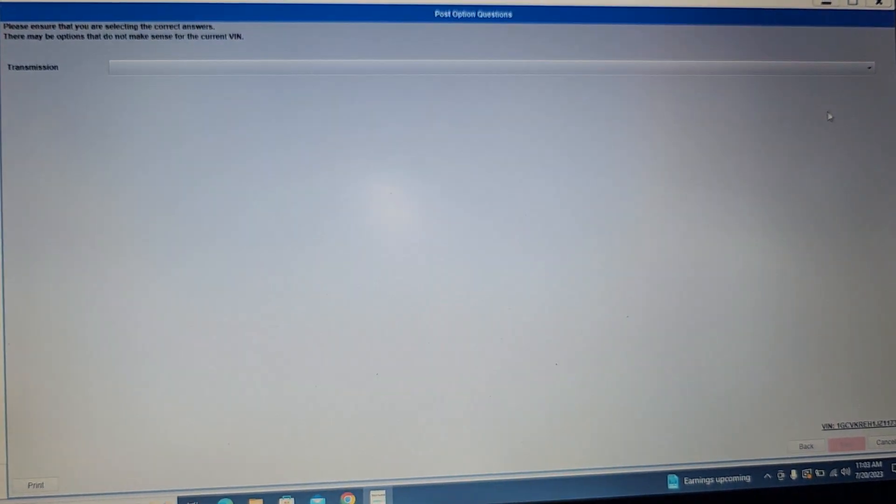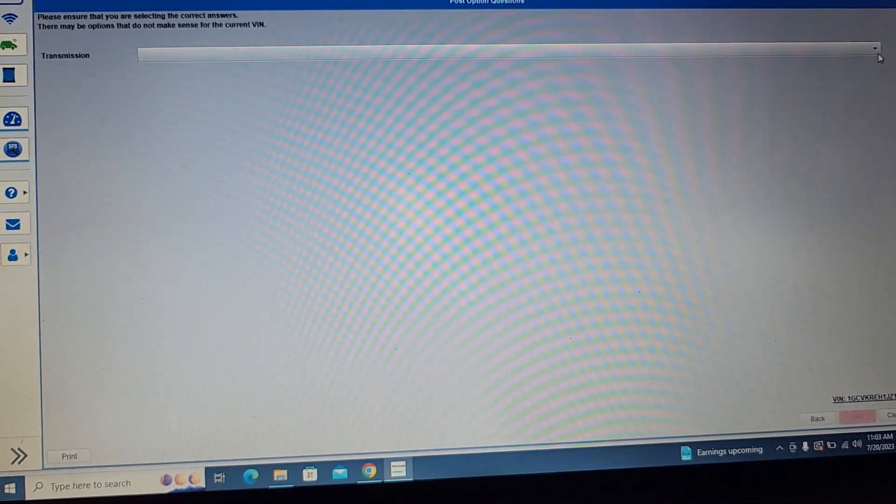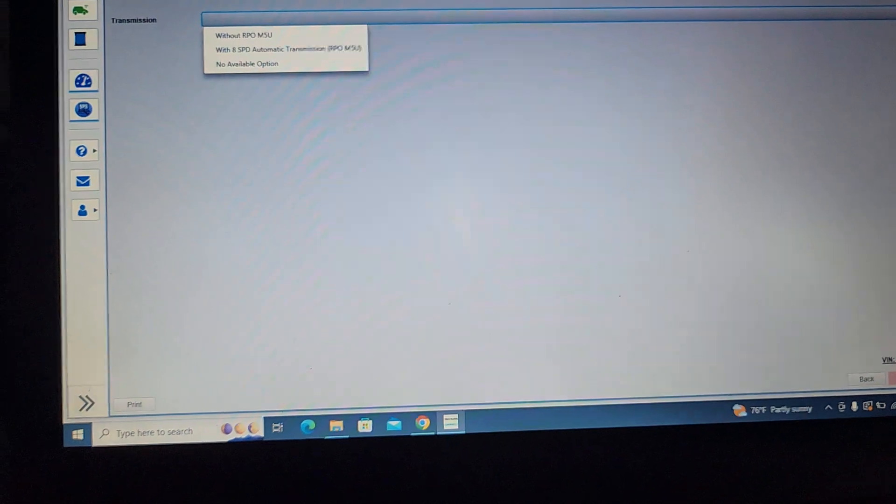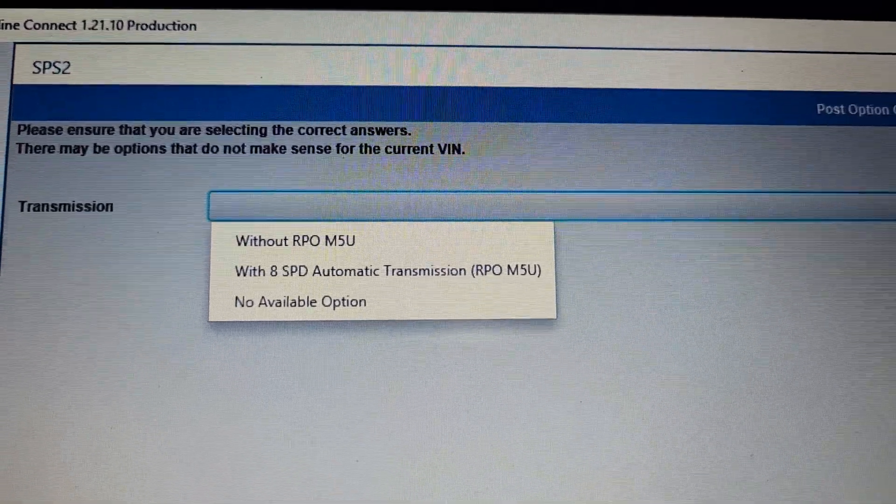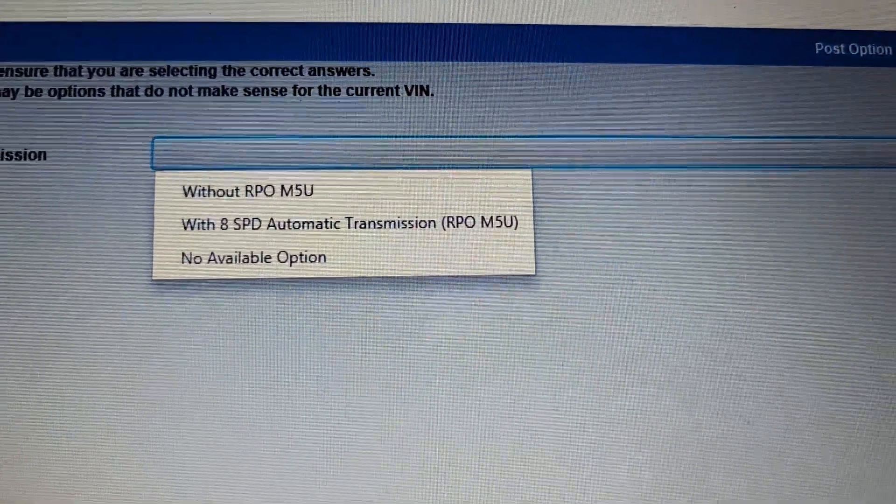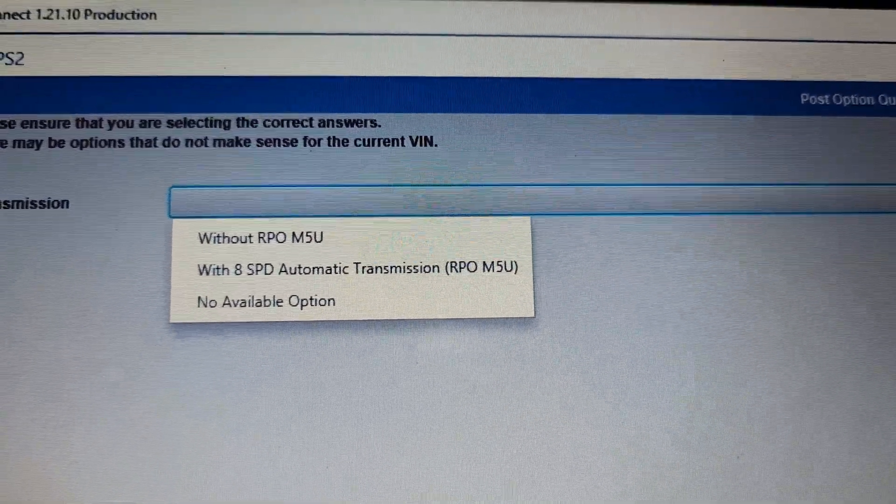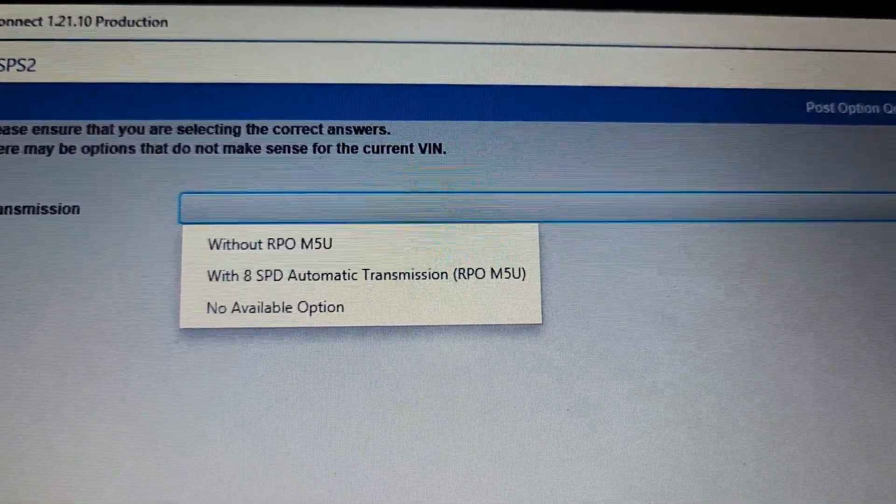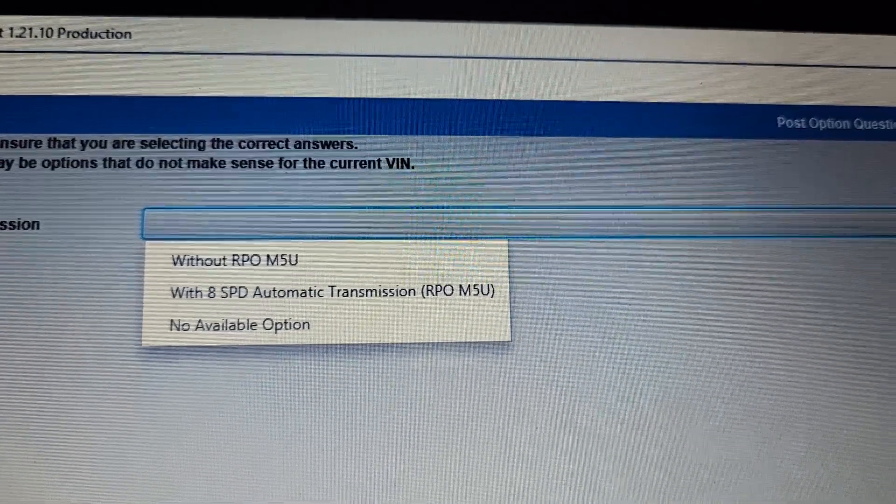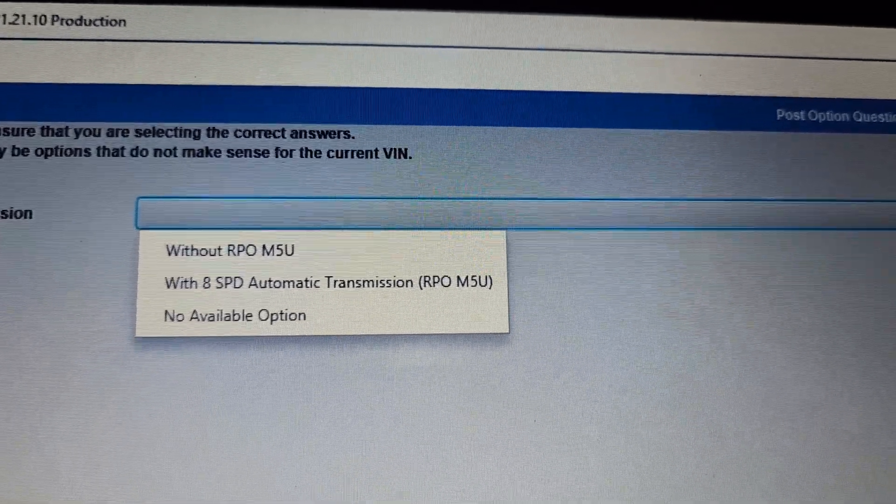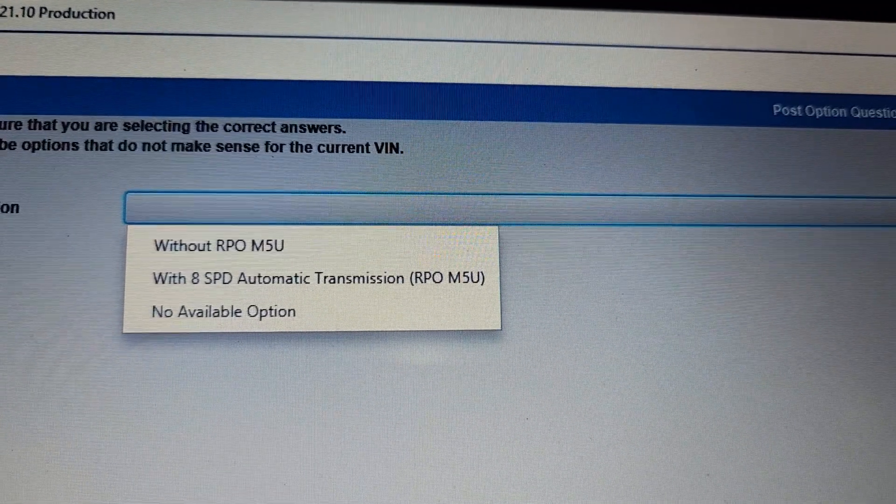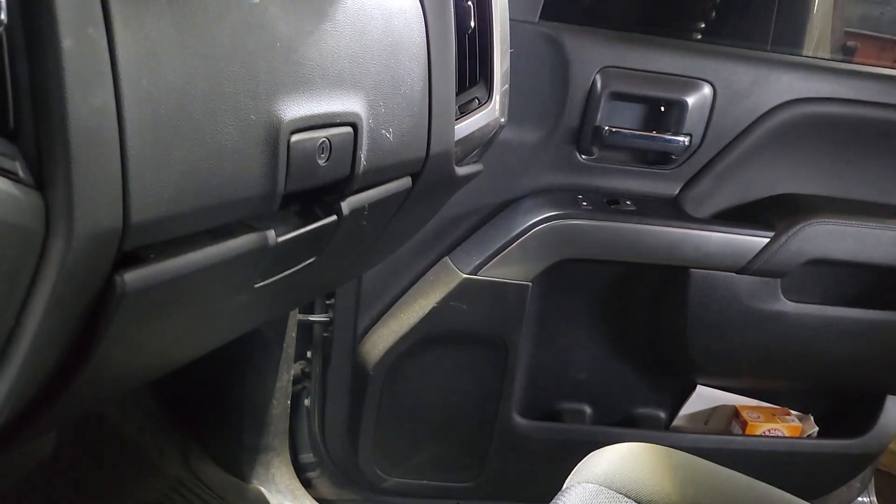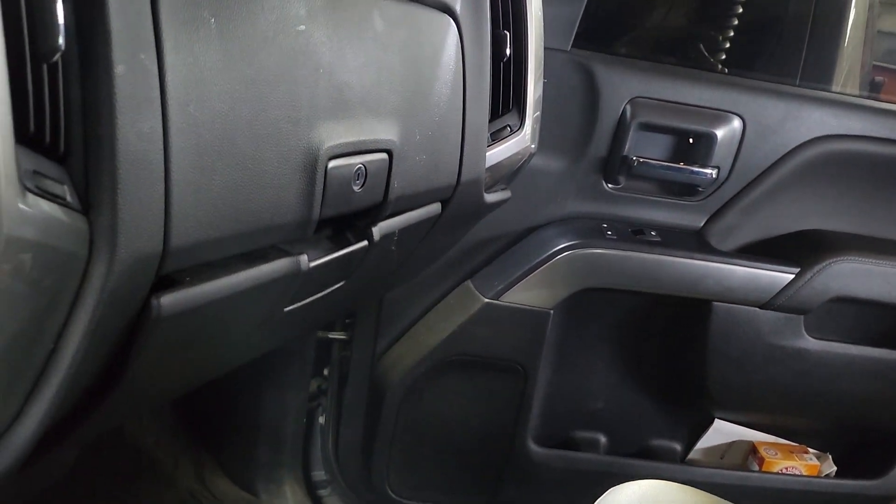Oh my goodness, it's asking me something here. I don't know. Is this with RPO or without RPO? With RPO M5U or with 8-speed automatic? It's 6-speed, so it's not. Okay, now I just want to say, can you open that door there? I want to see if there is anything on the trunk, on the glove compartment.